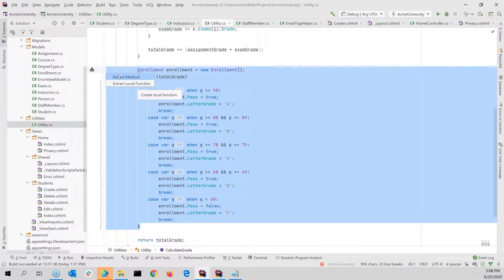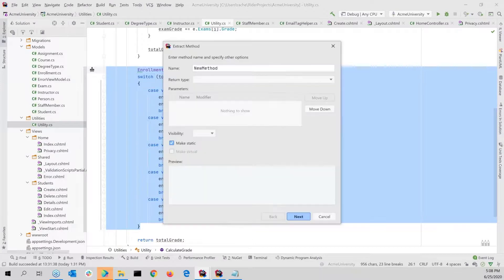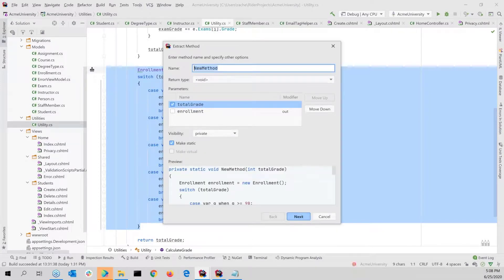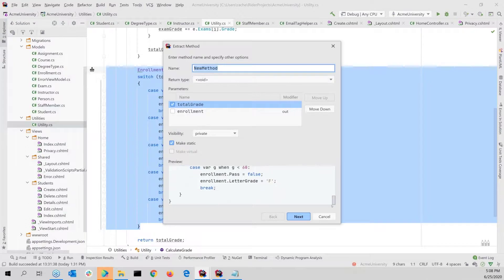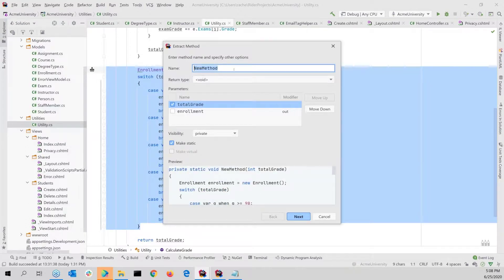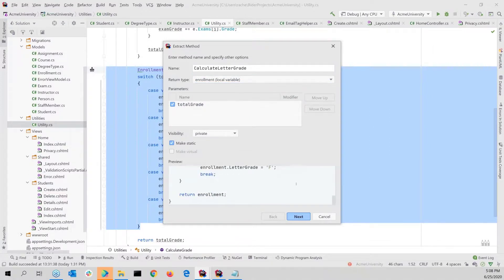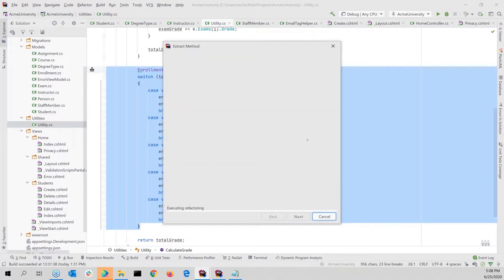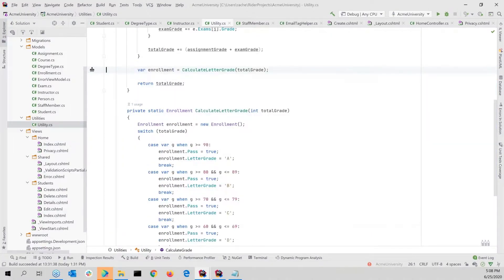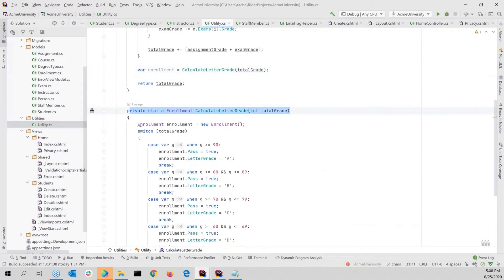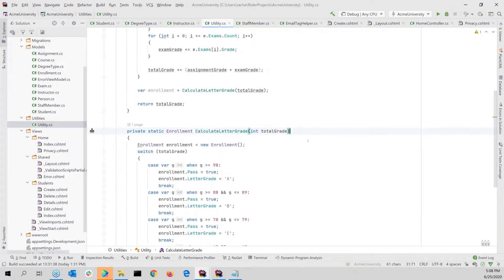The extract method option pops up because Rider recognizes that's probably what I want to do. I can also do local function, which will nest it inside this class, but I'll just do extract method. It gives you a nice little preview of what it's going to look like — I can call it 'CalculateLetterGrade' and set the return type. Then boom, it's in its own method. A lot of good stuff here with refactoring.